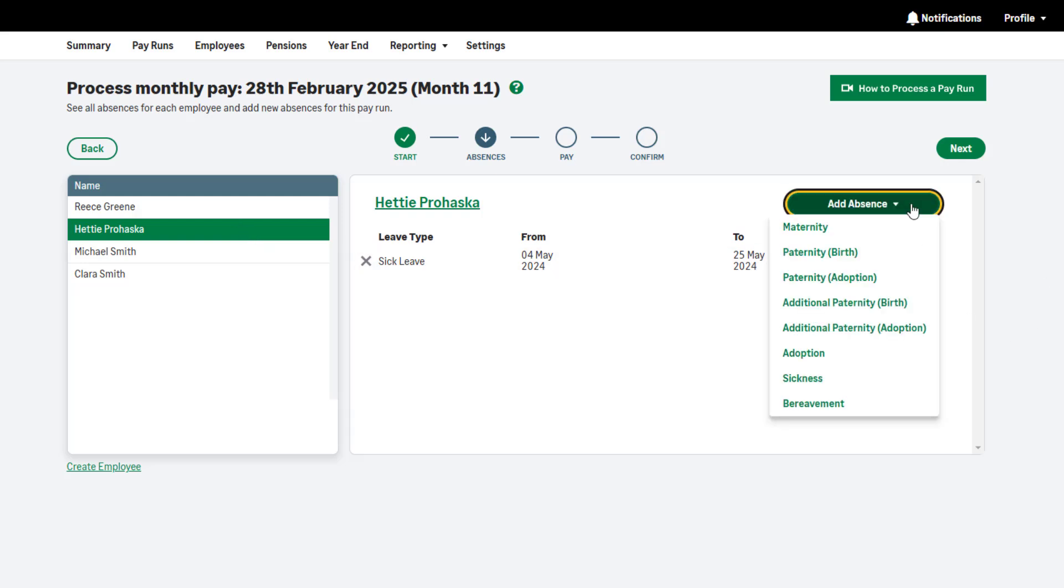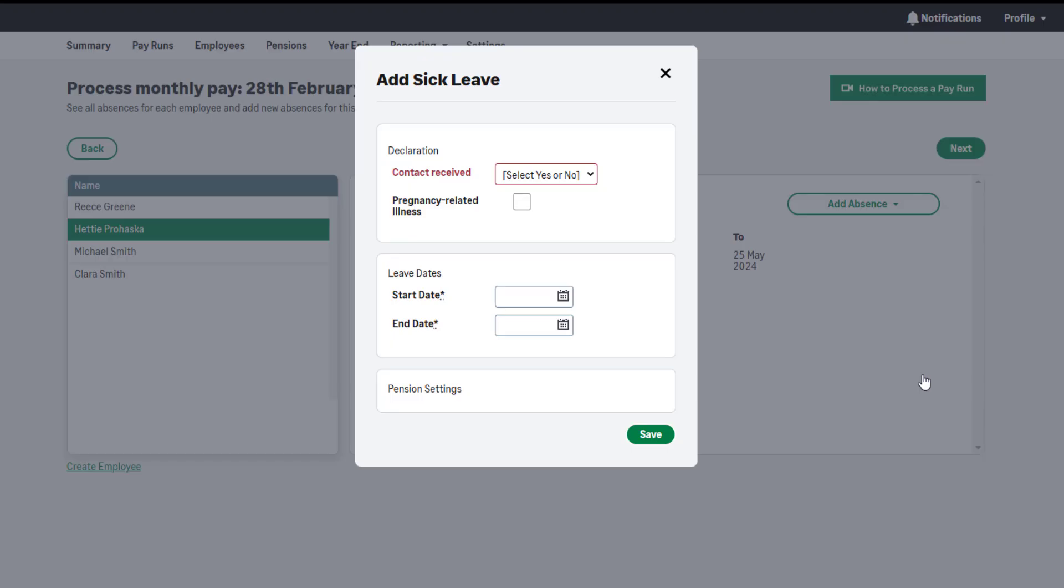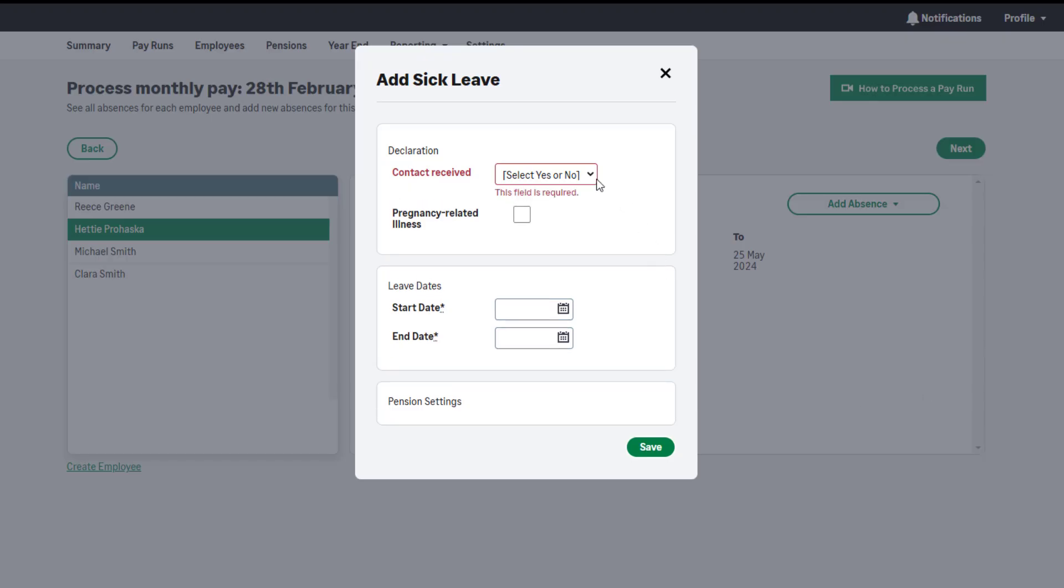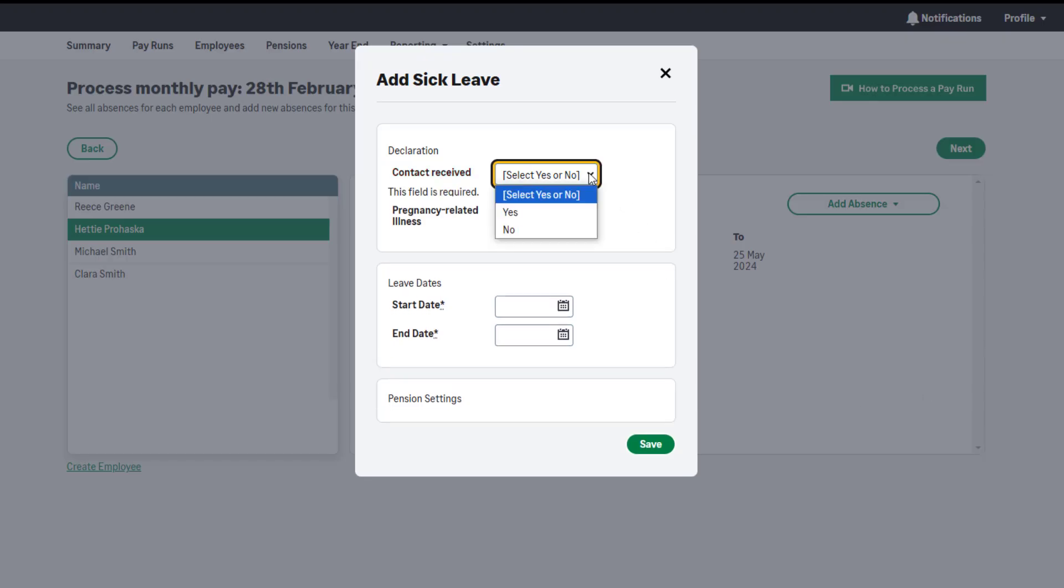Then, from the Add Absence dropdown, select Sickness. If the employee has provided you with the relevant evidence of the incapacity to work, choose Yes here. If you choose No, SSP will not be paid to the employee as the required evidence hasn't been received.